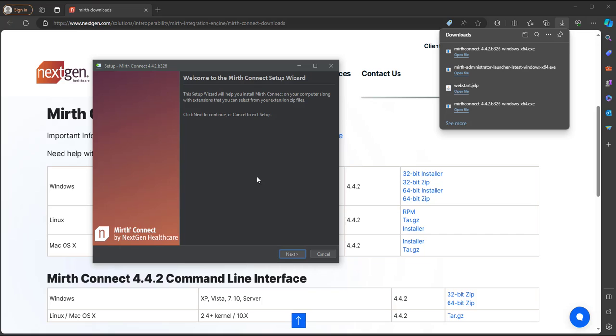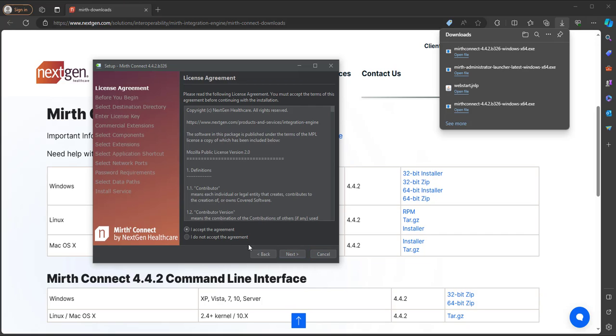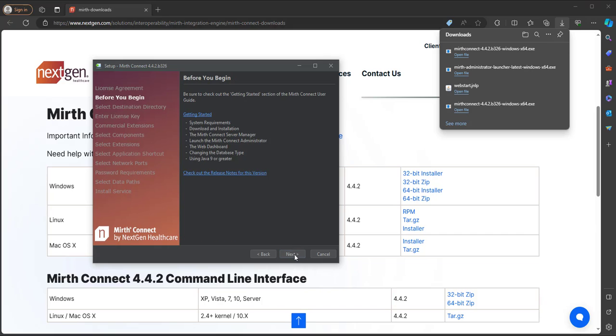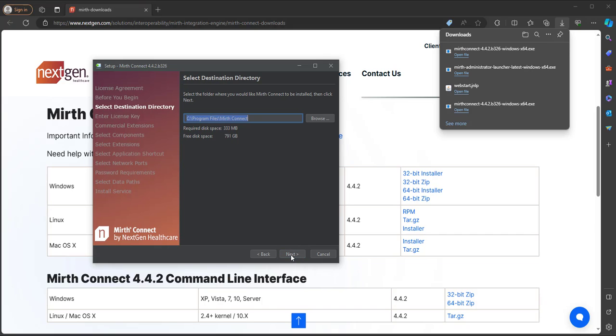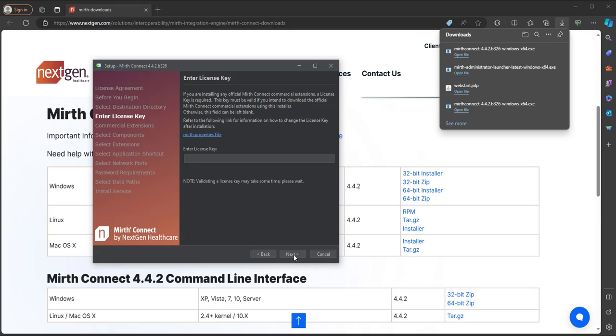Now a window popped up to set up MIRTH Connect. So let's click Next, and you can accept the agreement, then click Next. We're just going to set this up in the default path that it gives us. Now we won't have a license key from MIRTH, but we won't need that to get started. The license key gives you the ability to install different extensions and plugins that NextGen has developed.